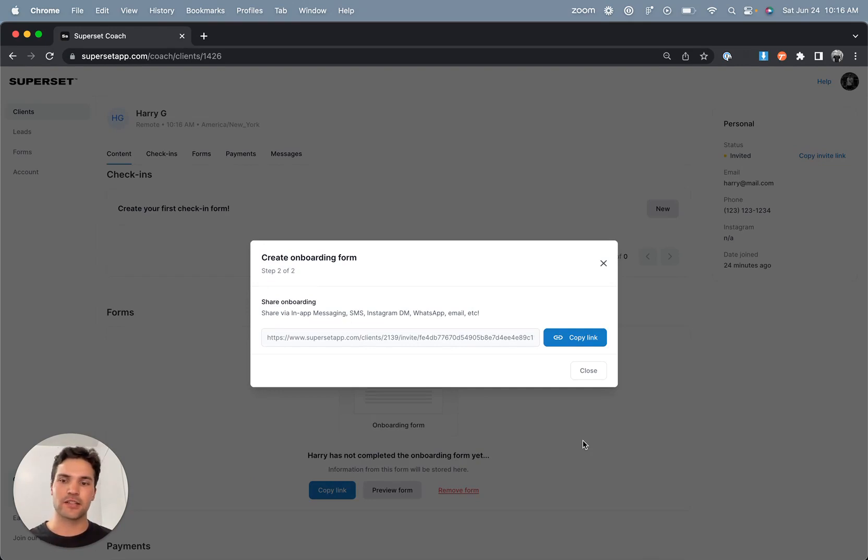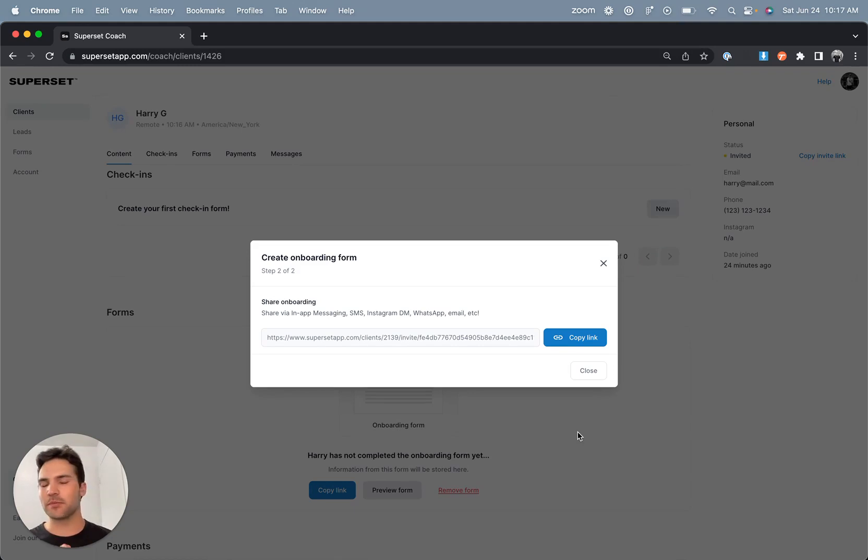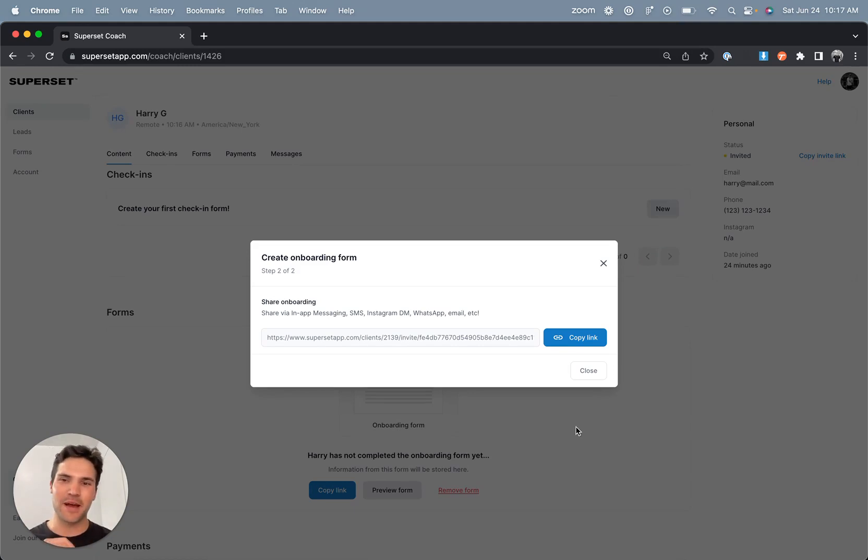and then it automatically sends and applies that same exact invite link that we already sent to the client. So I can either reshare this or just direct them to the link we already sent. And if they already redeemed their account, the form will appear in their client dashboard. That's the typical onboarding flow that most coaches are going through.